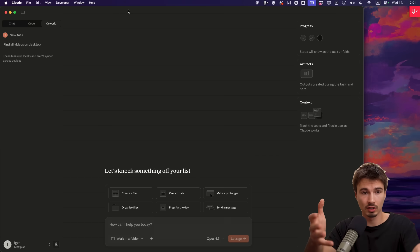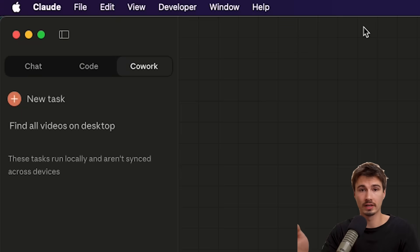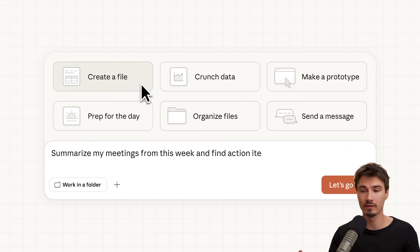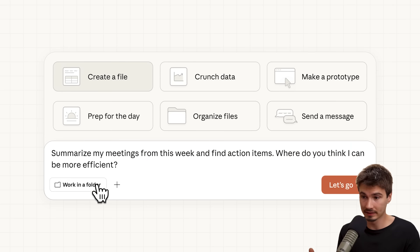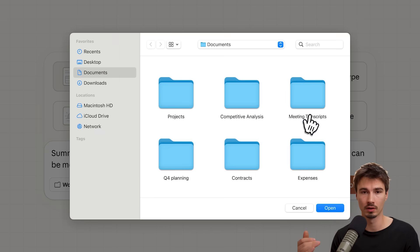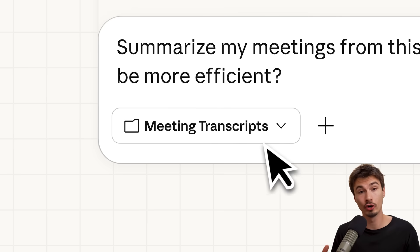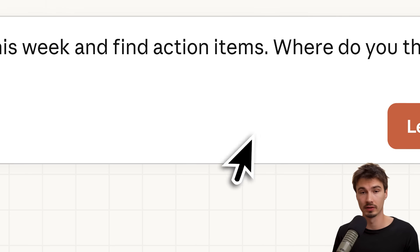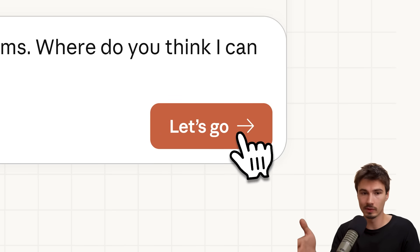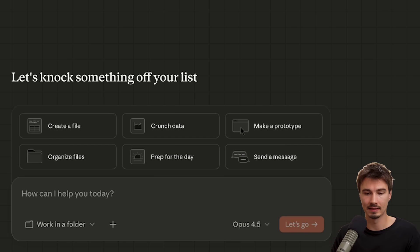Well, and that's where we arrive at Claude Cowork, this new research preview from Anthropic. They now built their own version of an agentic AI system for non-developers. And that's what we'll be looking at today.